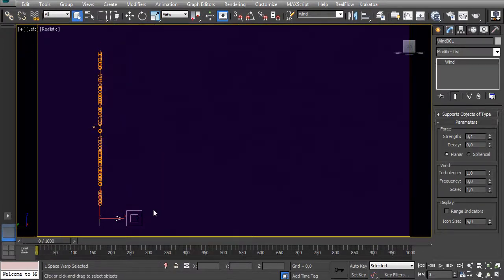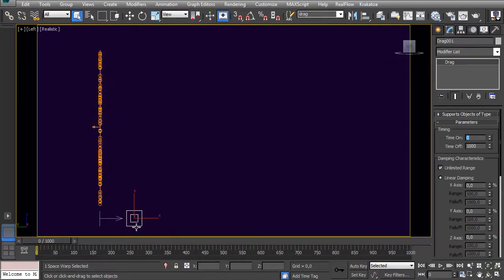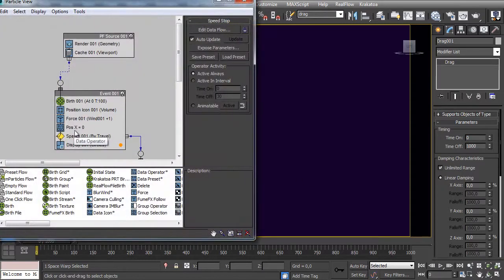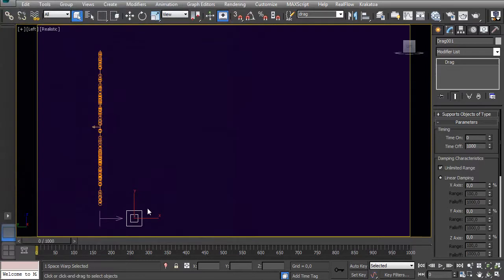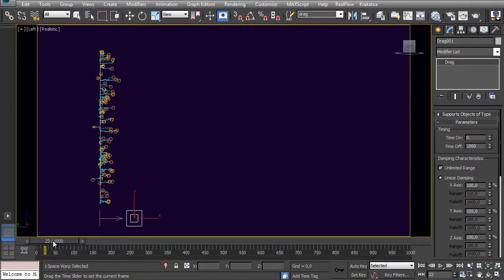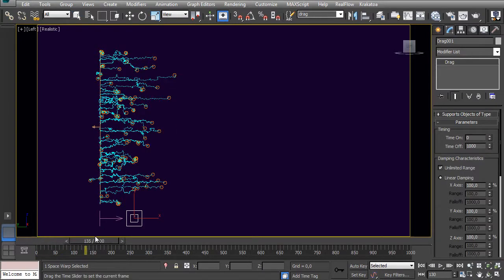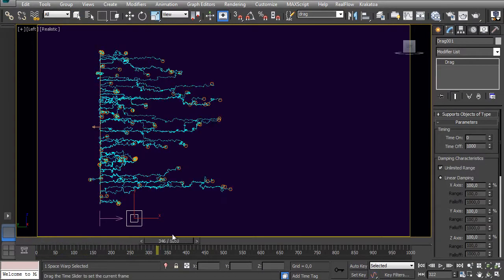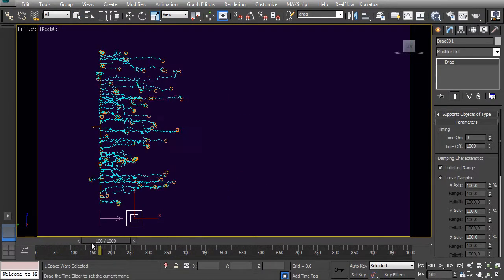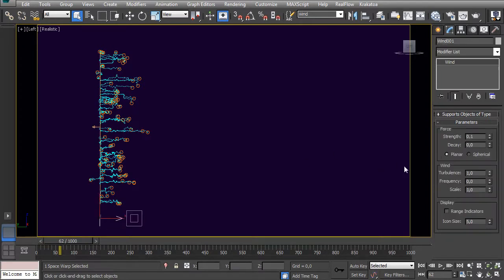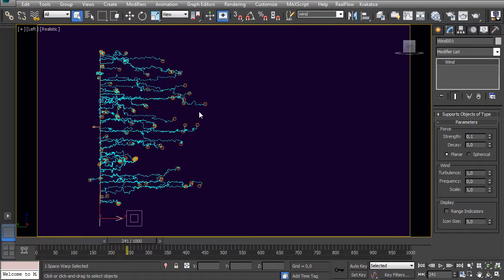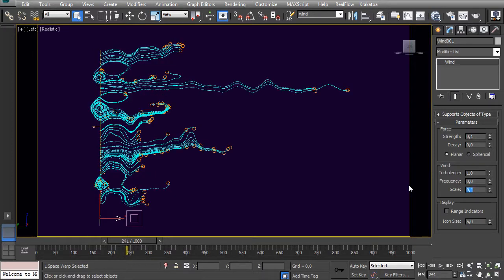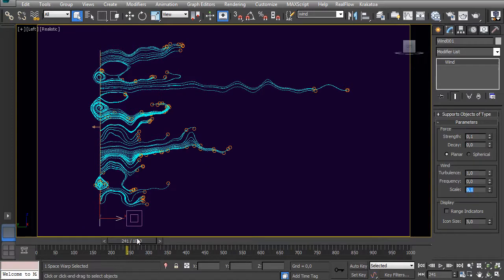To see it even better, I have this drag here already applied in my force. The wind and drag—let's make it 100 in all axes, so very strong. Now you can see with these parameters inside the wind: turbulence one and scale one. We have this much turbulence with this scale. Let's make this scale smaller. Now you can see it gets very smooth.